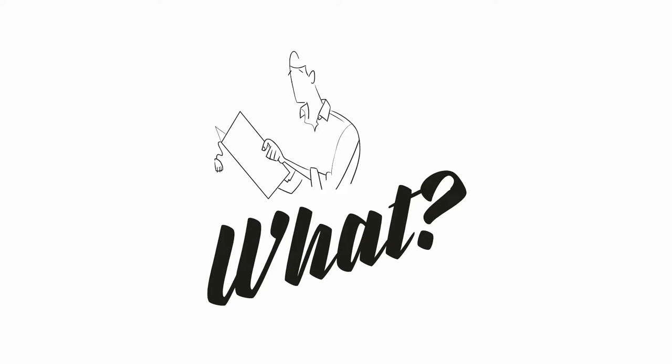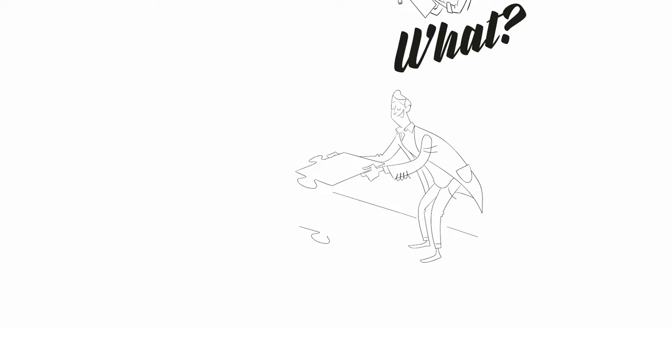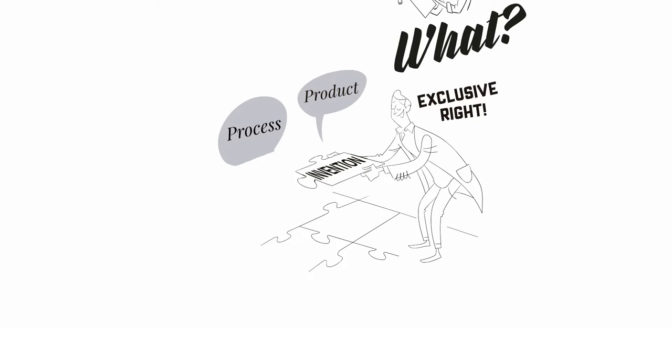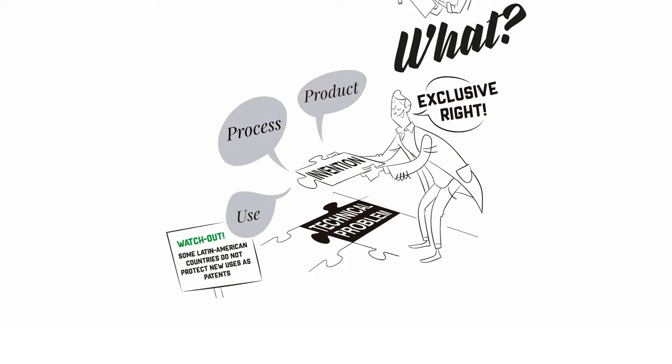What is a patent? Patents provide an exclusive right over inventions, which may be any product, process, or use that improves our day-to-day life by solving any technical problem that may arise.